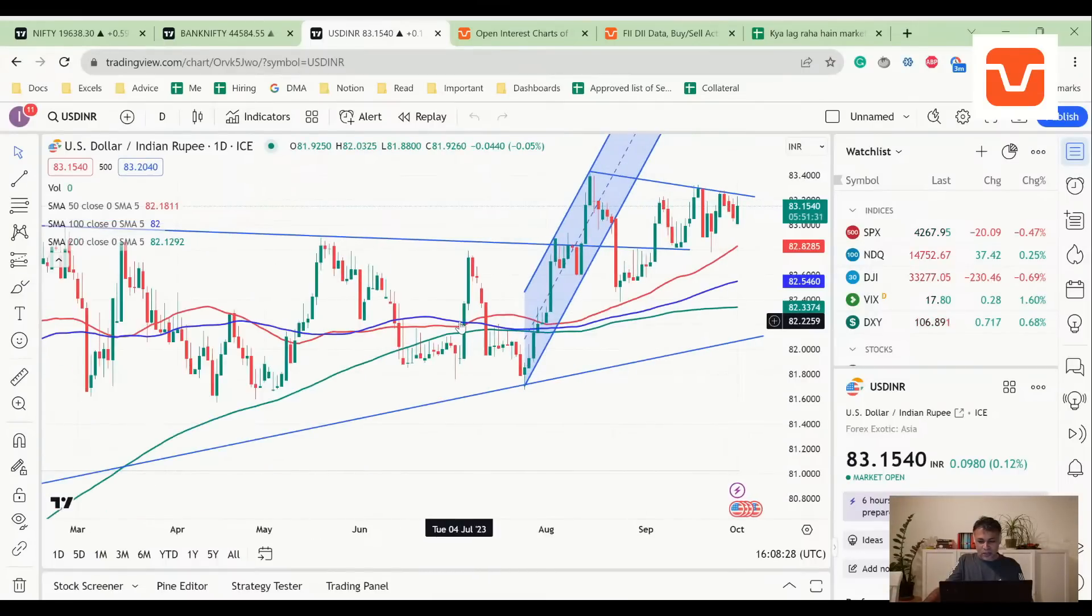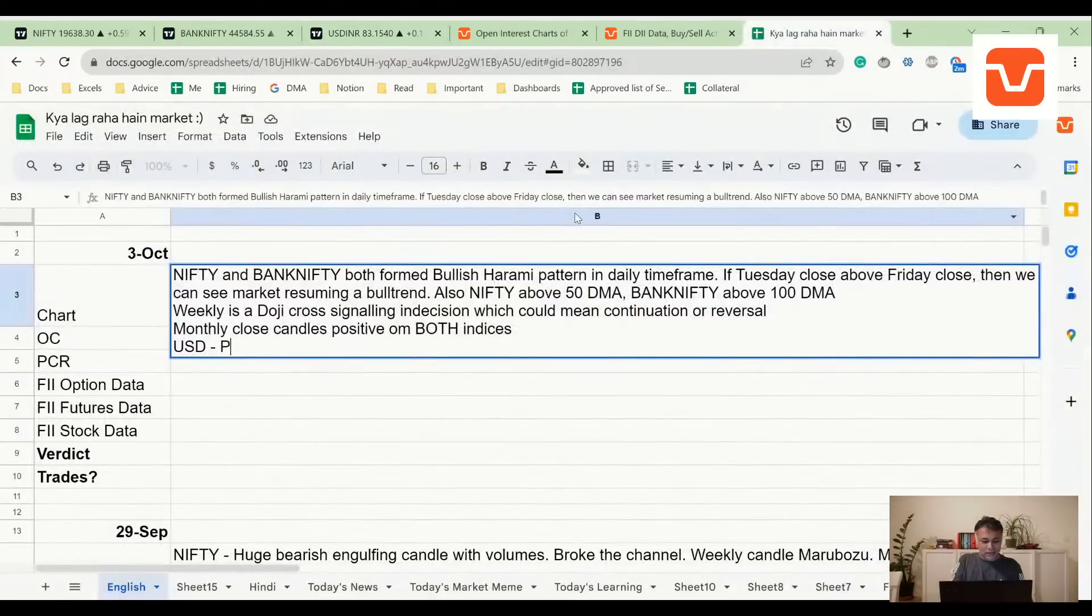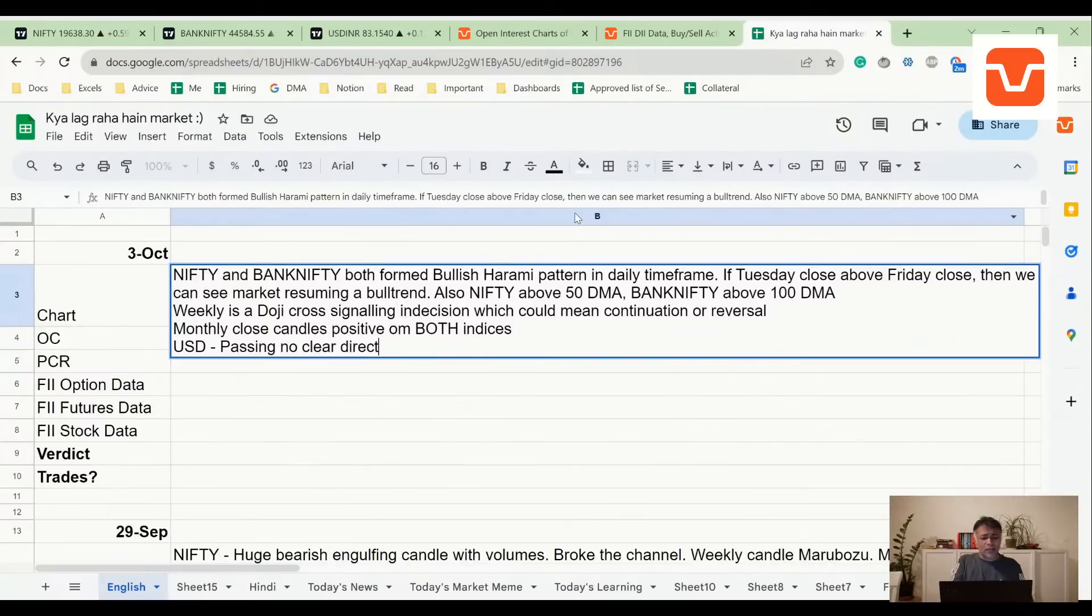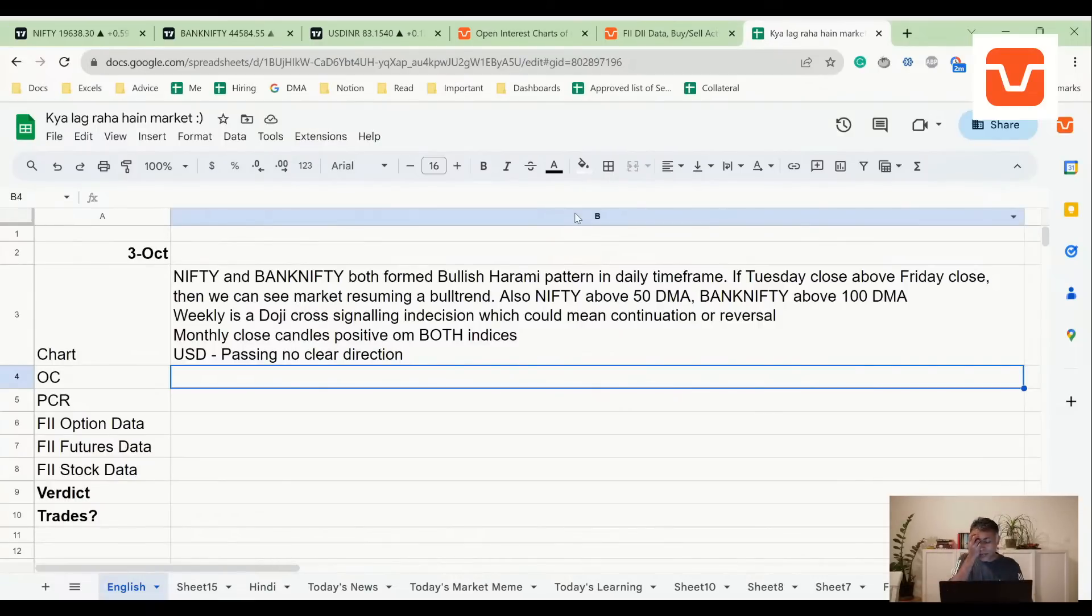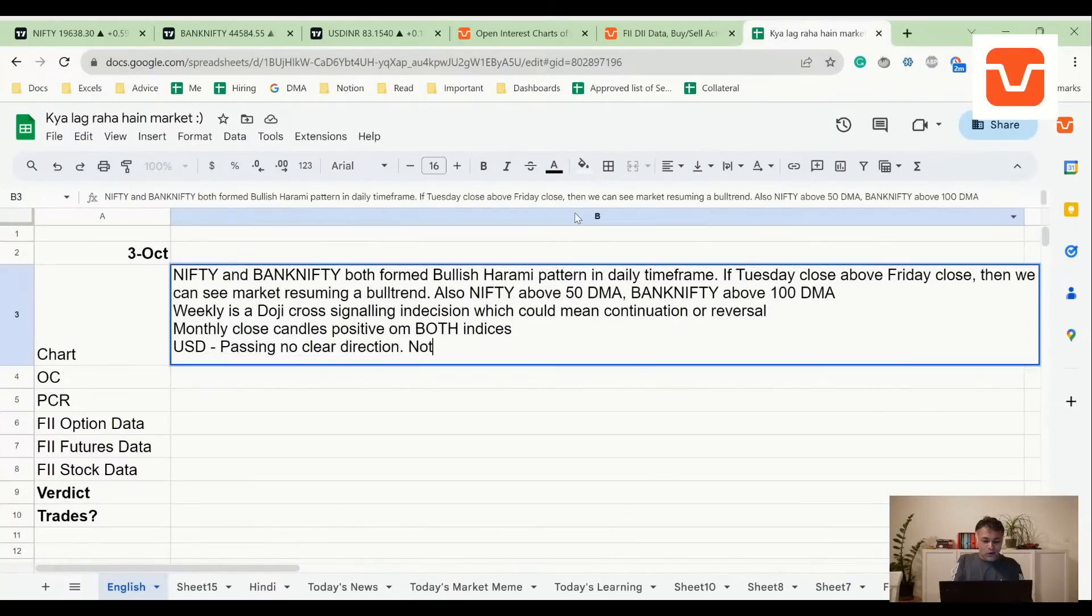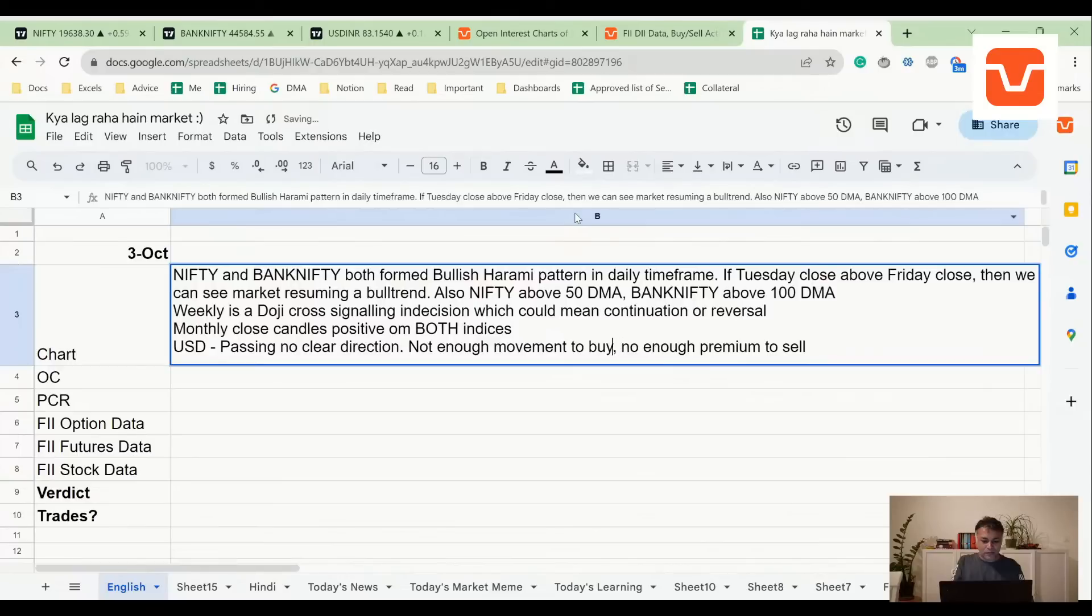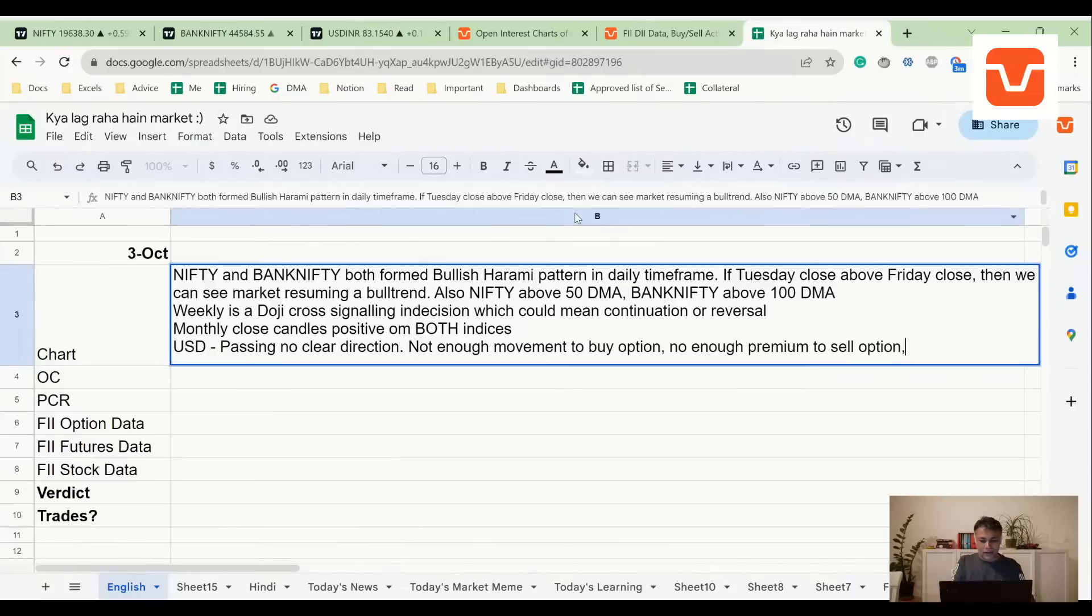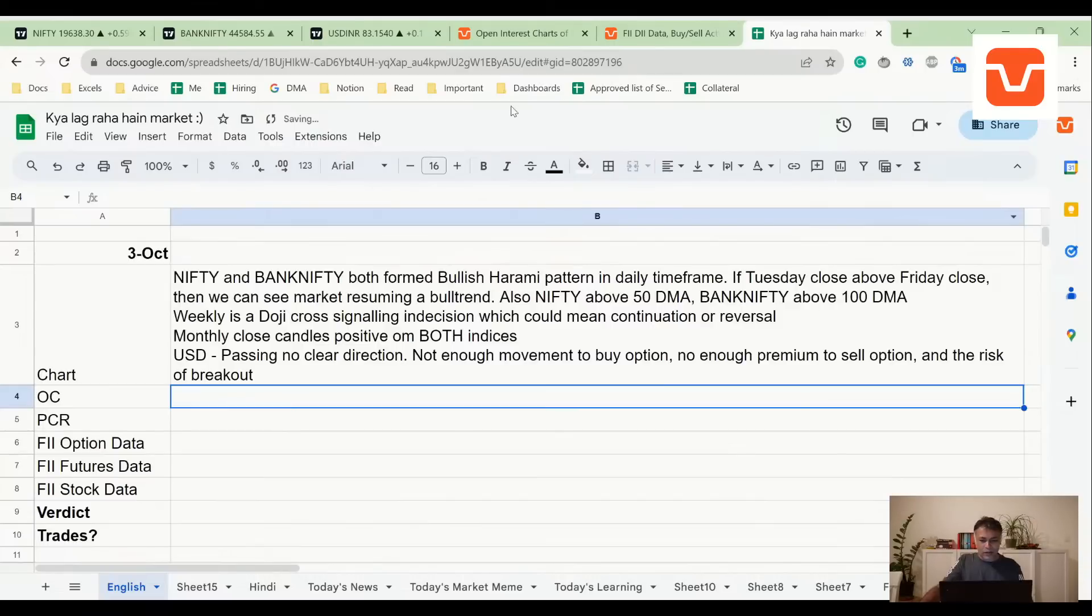USD is consolidating. I really don't know what's up with USD - no clear direction. You can't buy options because it's not moving, you can't sell options because if it moves you're selling for very cheap cost. Not enough movement to buy, not enough premium to sell, and the risk of breakout. So I'm not trading USD.